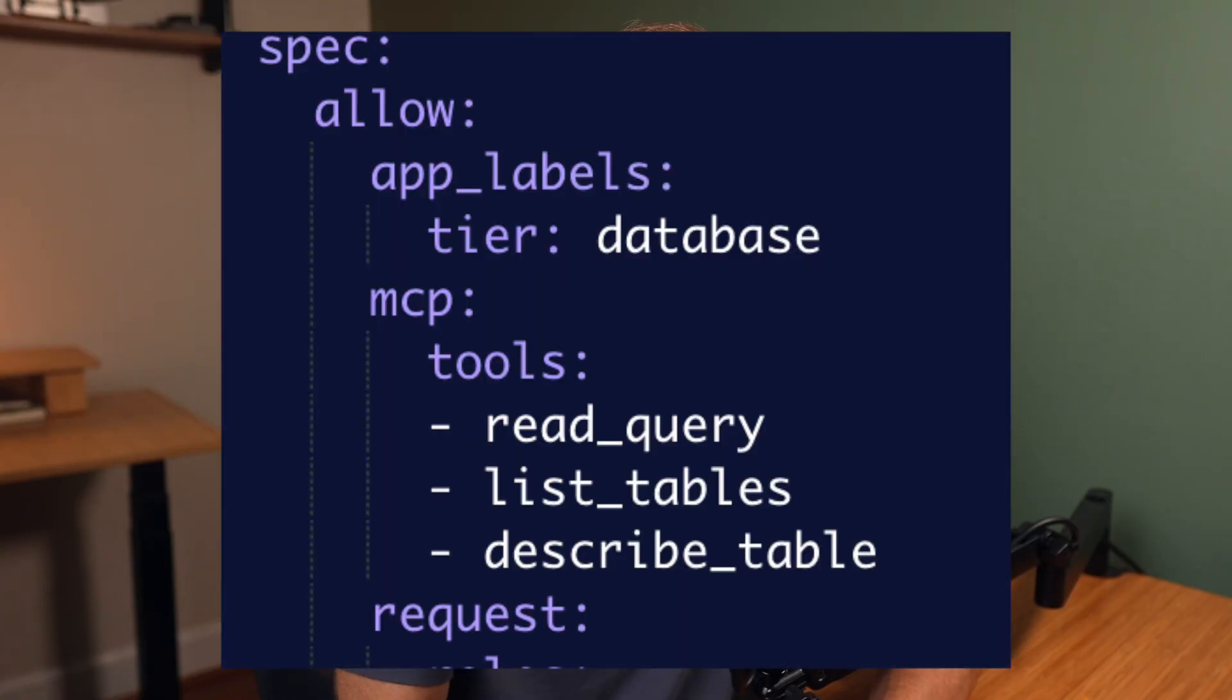Which leads to the second question of, how can I then limit not only who can access this server, but what particular actions or tooling they can access within this server? Remember it's in a private network, it's protected by Teleport, that's great, but we need to manage access.